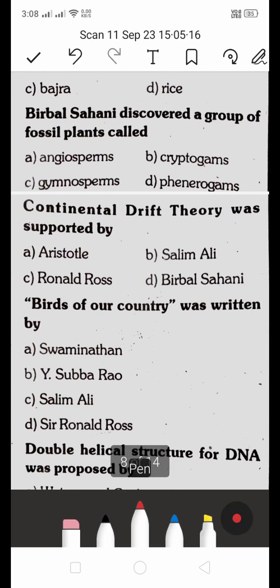Birbal Sahani discovered a group of fossil plants. The options are: A. Angiosperm, B. Cryptogams, C. Gymnosperms, D. Phanerogams. The right answer is C — Birbal Sahani discovered a group of fossil plants called gymnosperms.